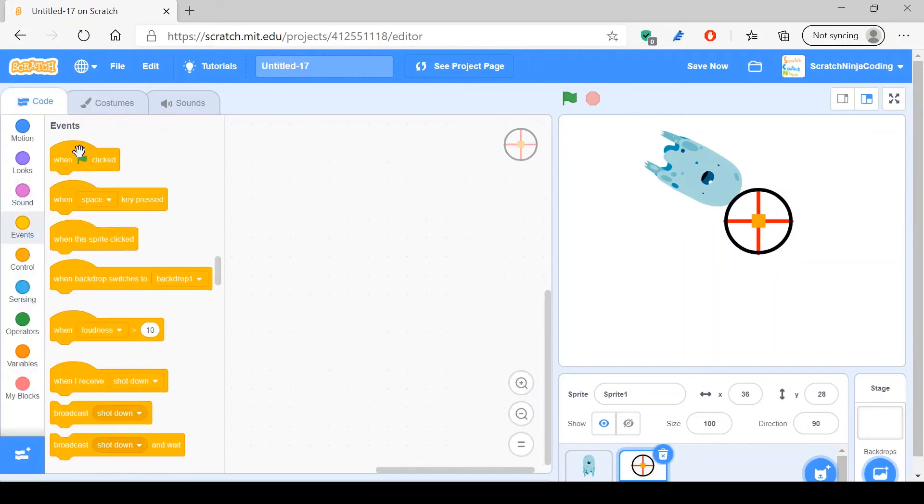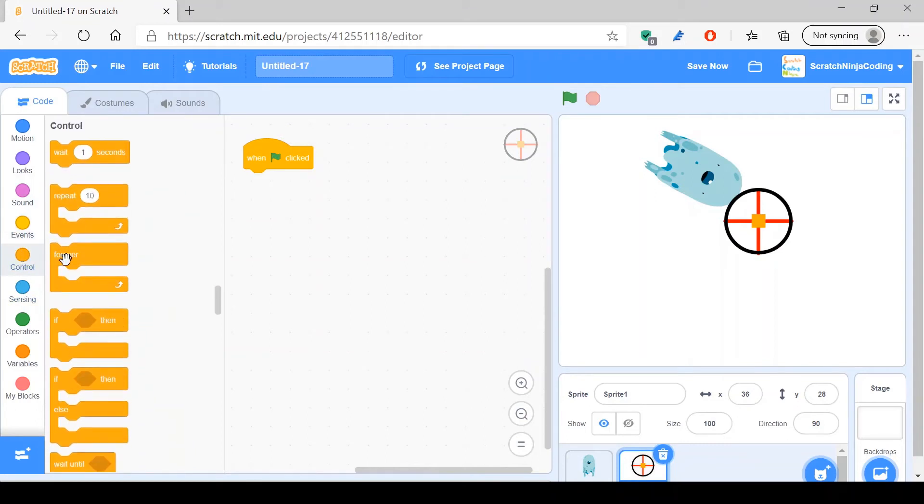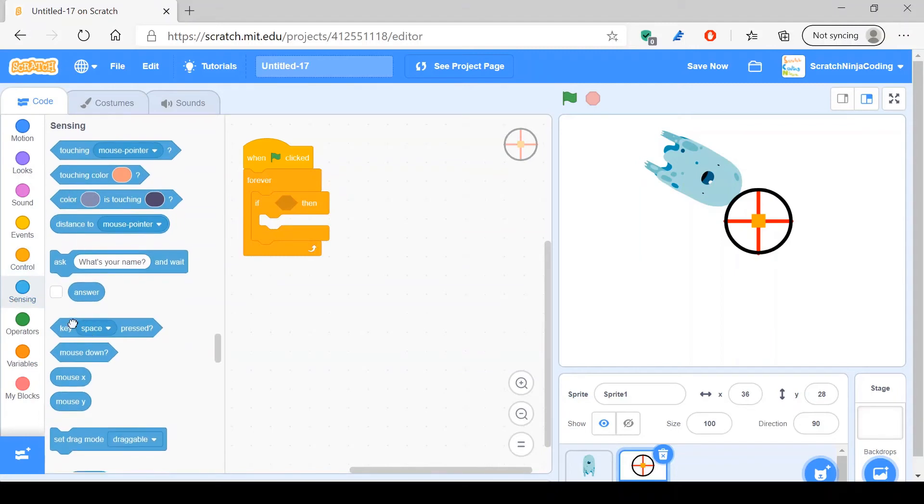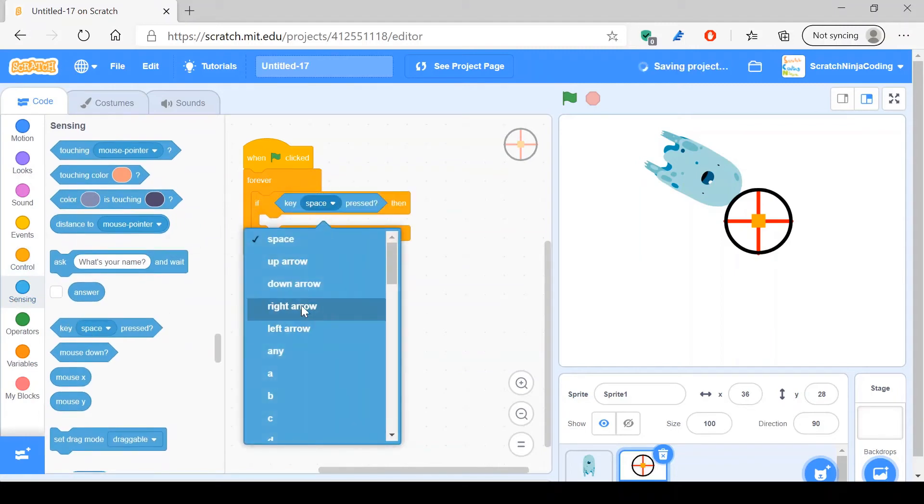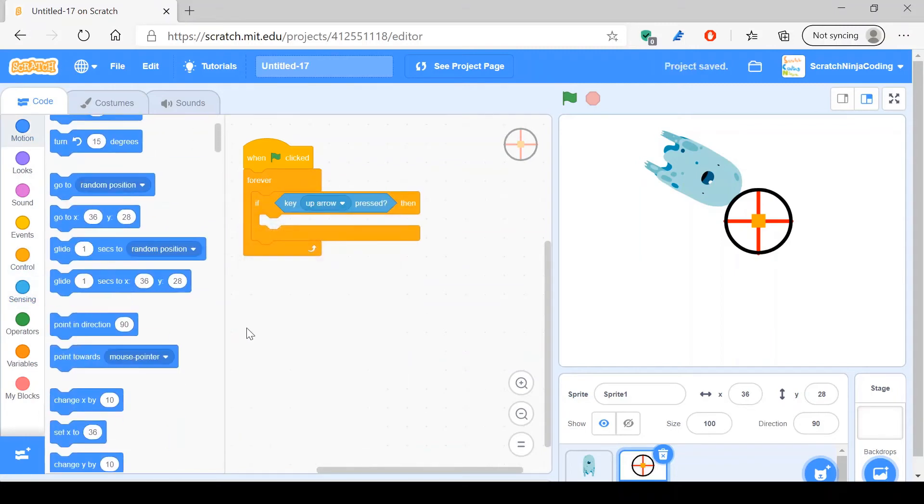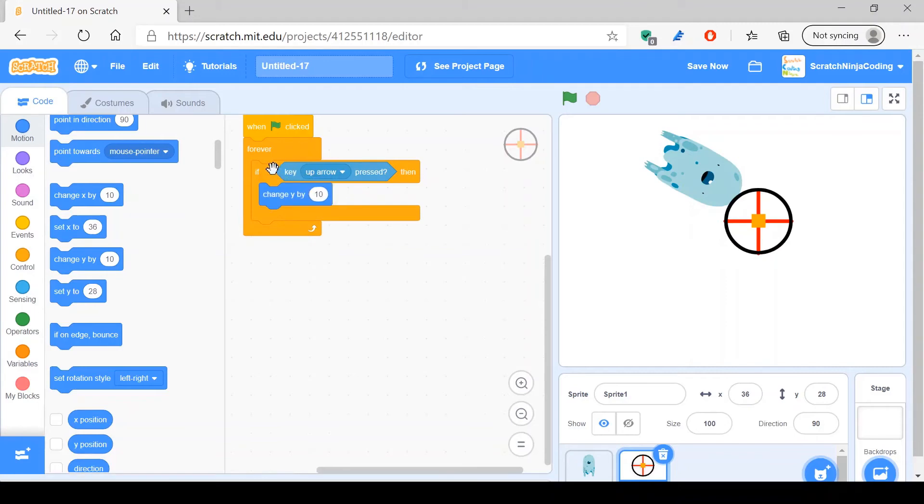And now what you want to do is you just want to say when green flag's clicked, forever, if statement for the movement. If up arrow is pressed, then change y by 10.